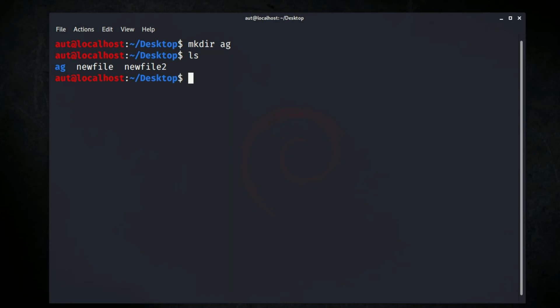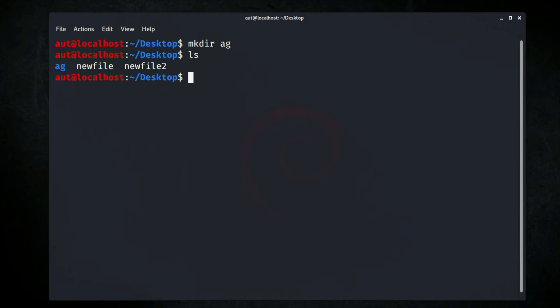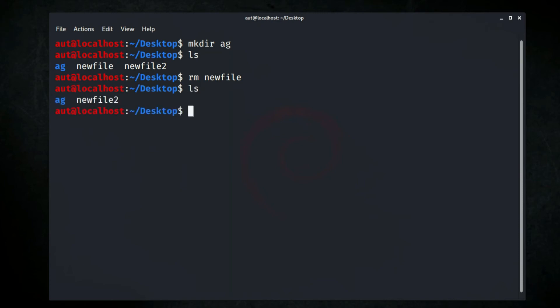Now that we've learned how to create a directory and file, it's time to learn how to remove a file. You can remove a file using the rm command — just type rm, space, then the file name you want to delete. I'm going to remove 'newfile'. Let's check if it's deleted by typing ls — yes, the file is deleted. There is only one file left on the desktop and one directory.